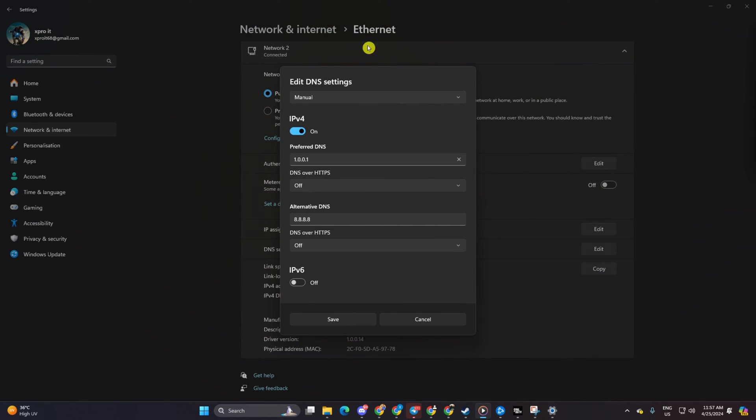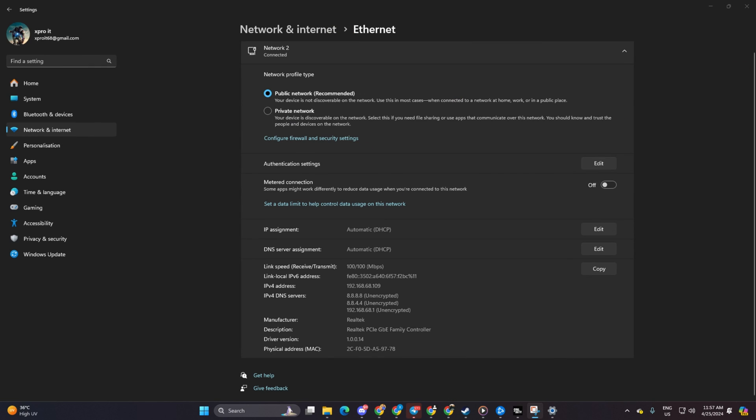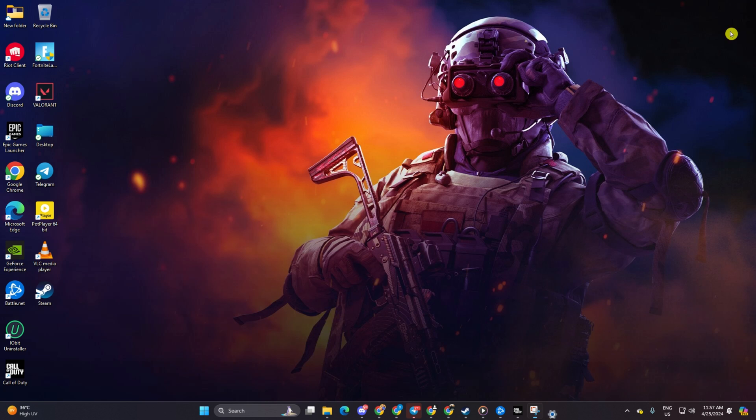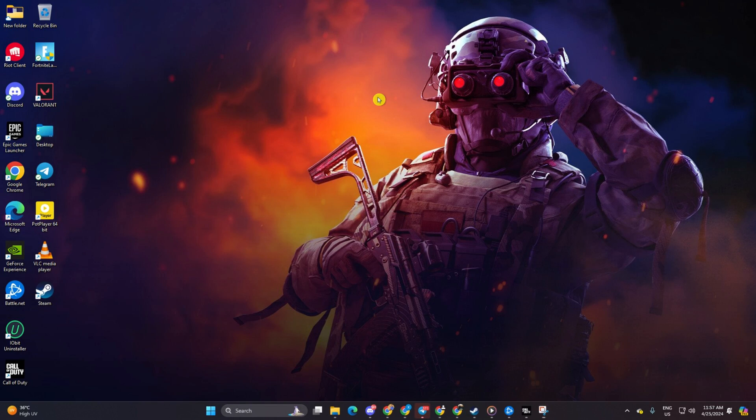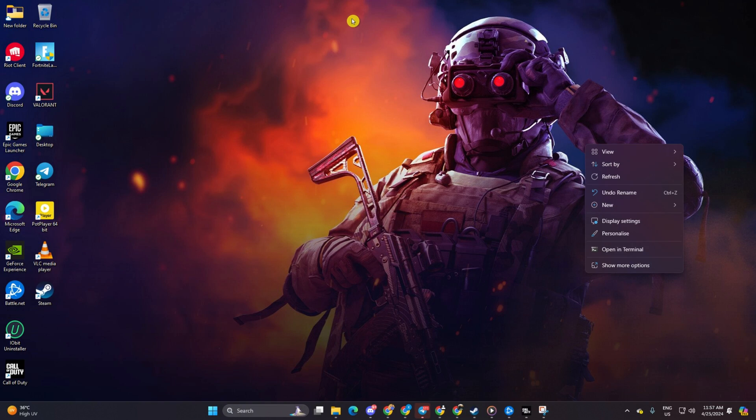So there you have it, a handy guide to troubleshoot slow download speeds for Call of Duty Warzone or any other game on Battle.net. If this video helped you out, then hit the like button and don't forget to subscribe to our channel. If you have any questions, please ask them in the comment section below. Thanks for watching.